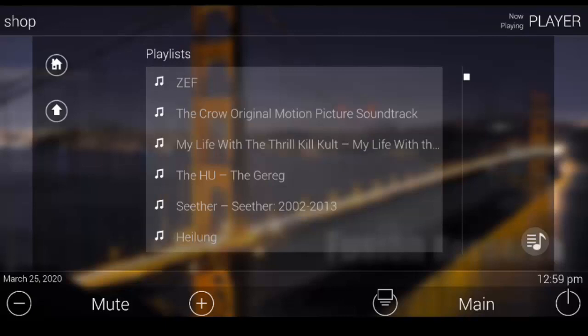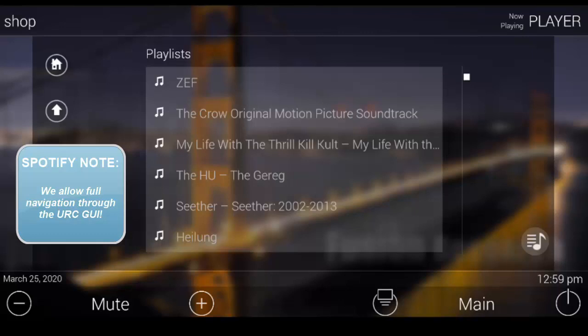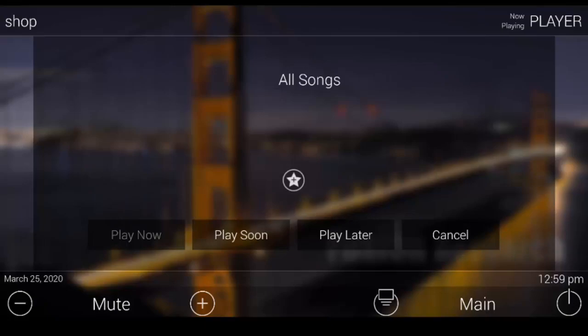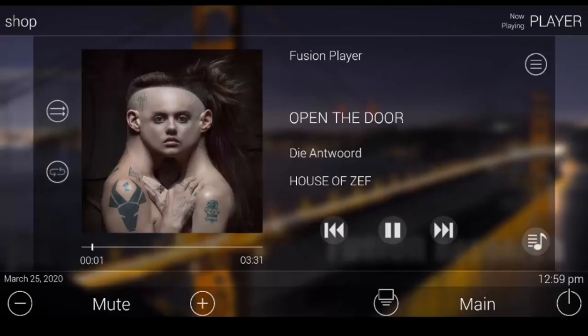There are several advantages to using Fusion music servers when you want to offer your client Spotify. One of the big ones is the ability to fully navigate throughout Spotify using your URC GUI. No Spotify connect here. In addition we also support multiple family accounts. This means you can run up to six discrete sources throughout a system.